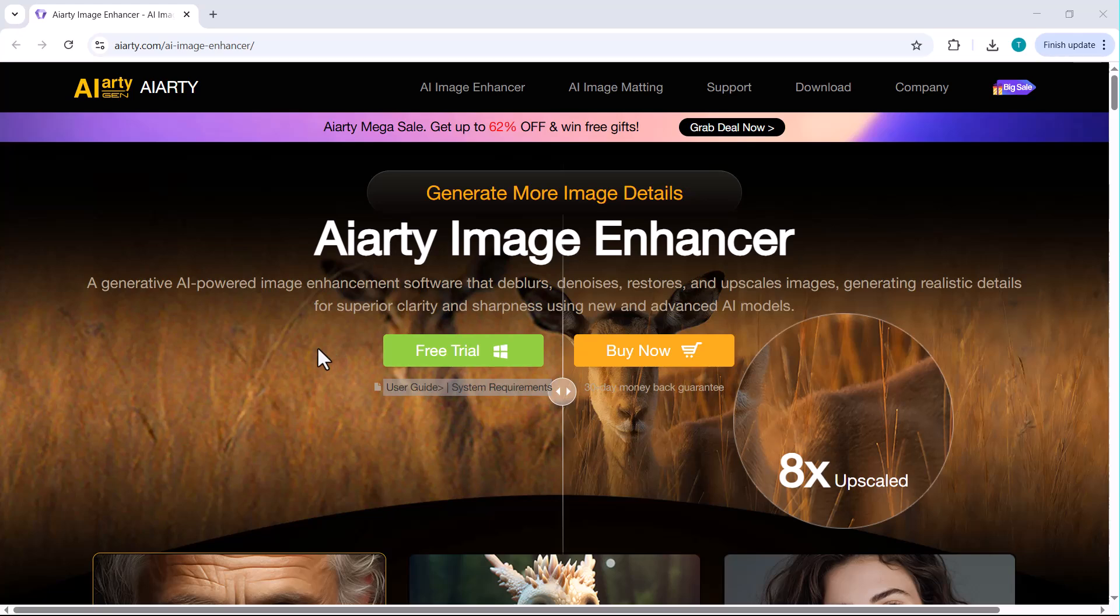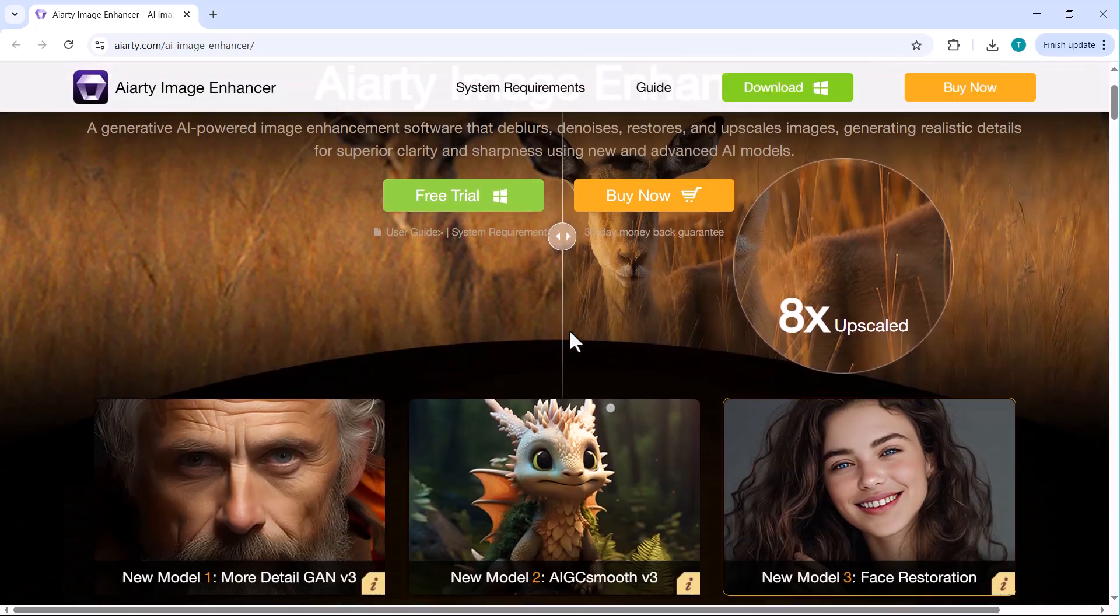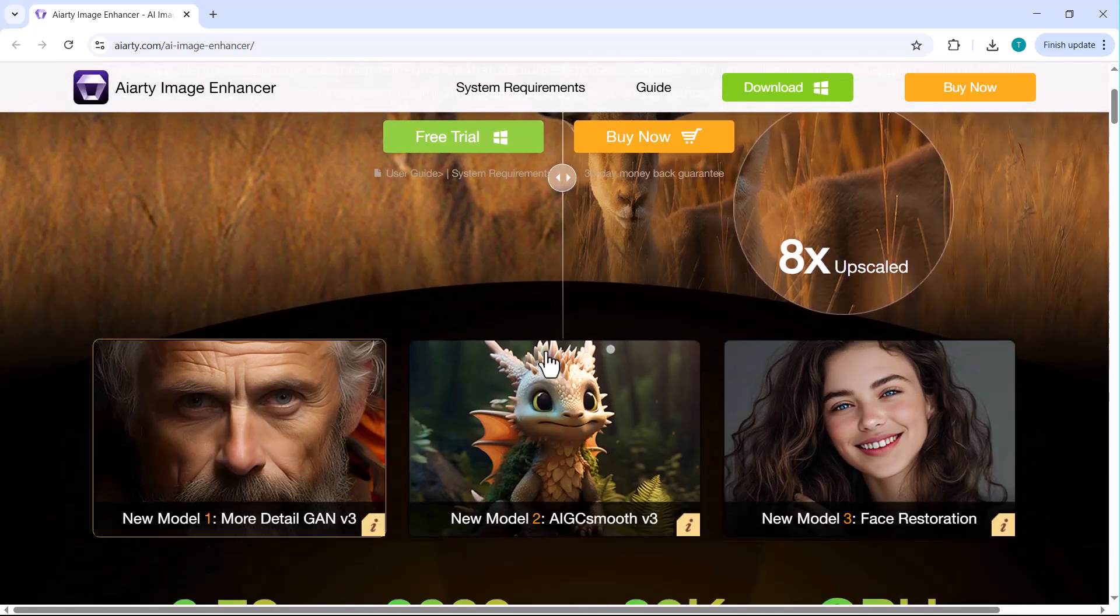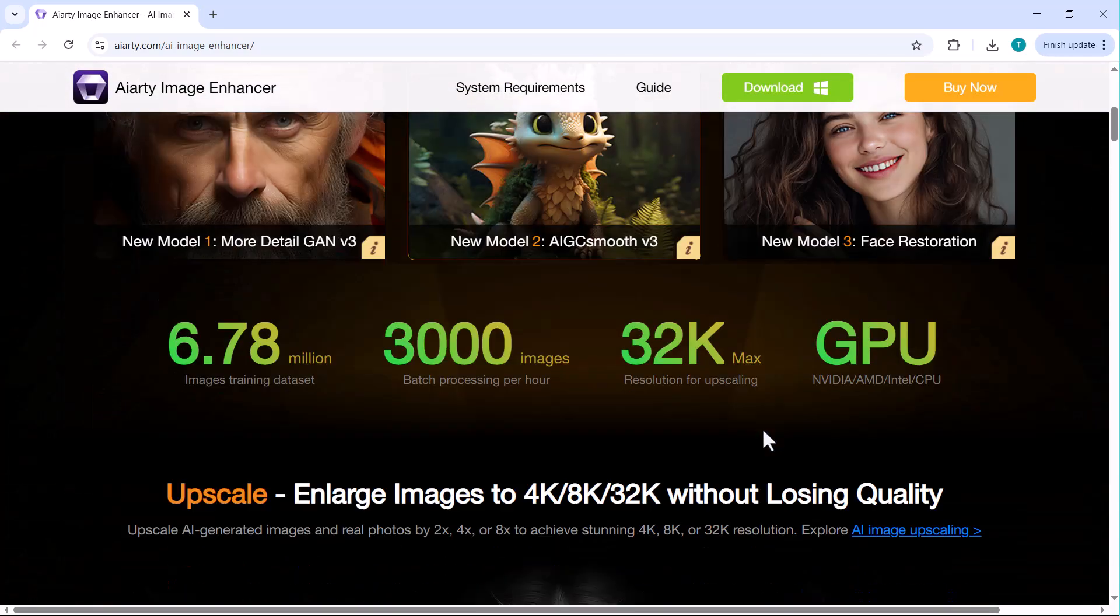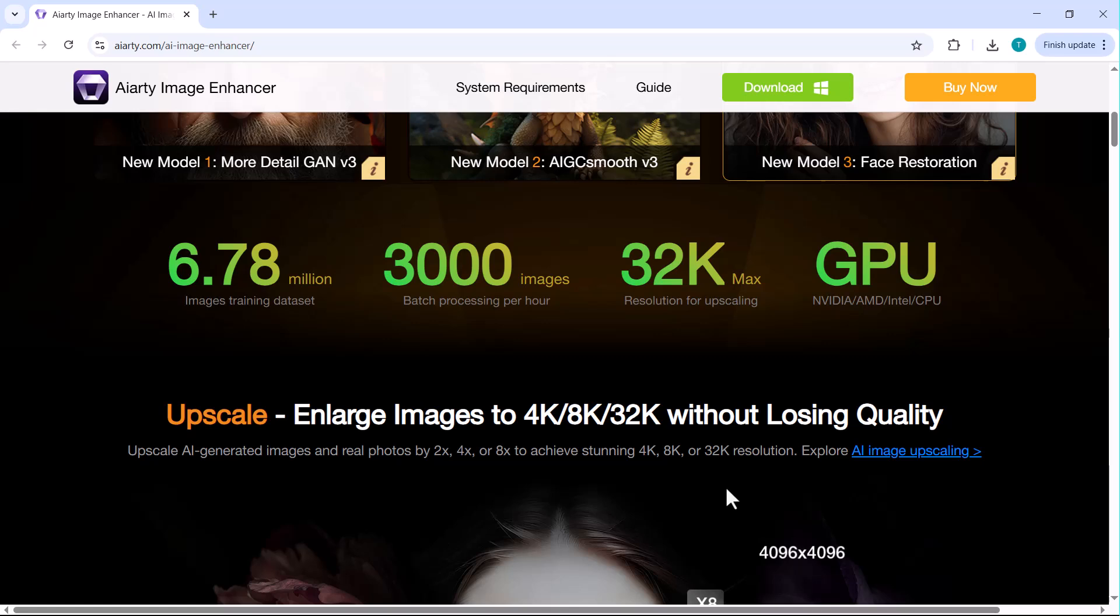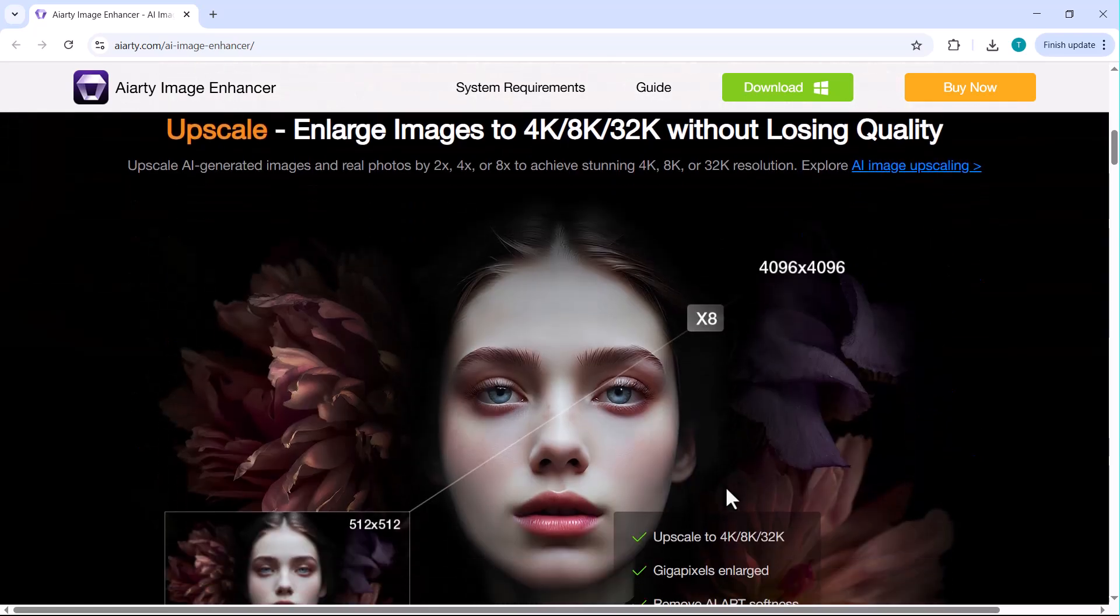Introducing Iarty Image Enhancer, your AI-powered solution to transform low-quality, faded or blurry images into crystal-clear masterpieces. Whether it's an old family photo, a product shot or a social media post, Iarty enhances it all in seconds. No editing skills required.